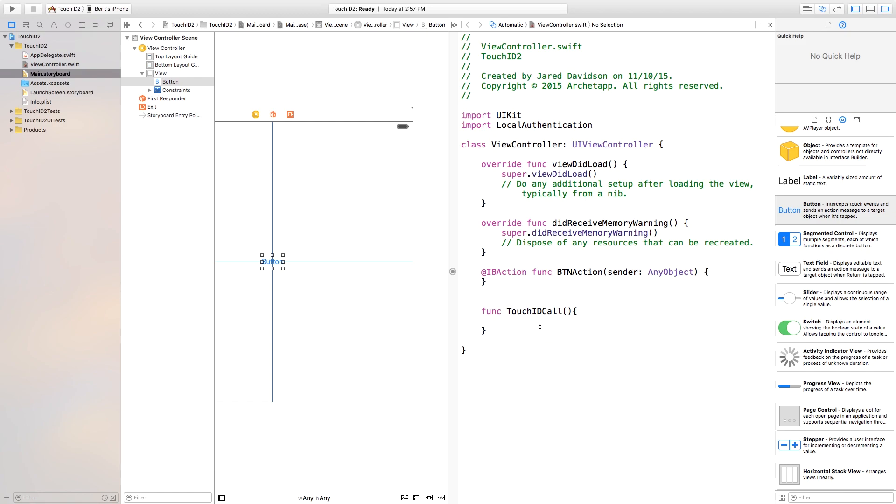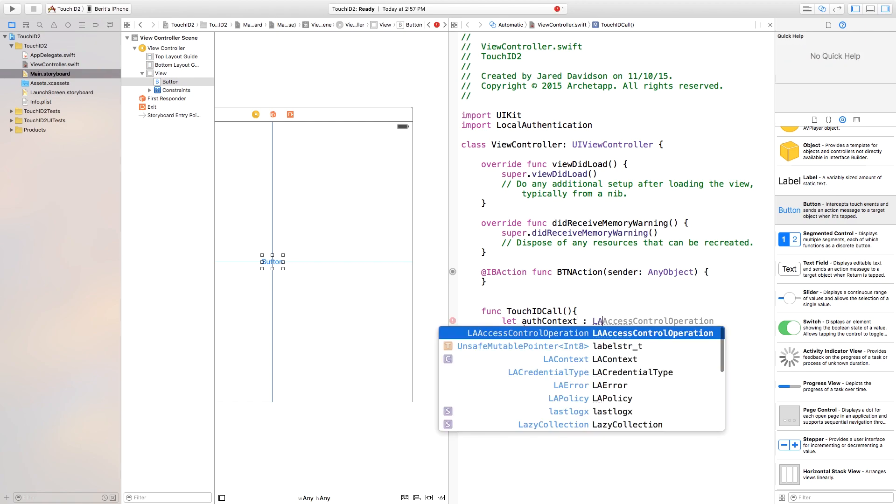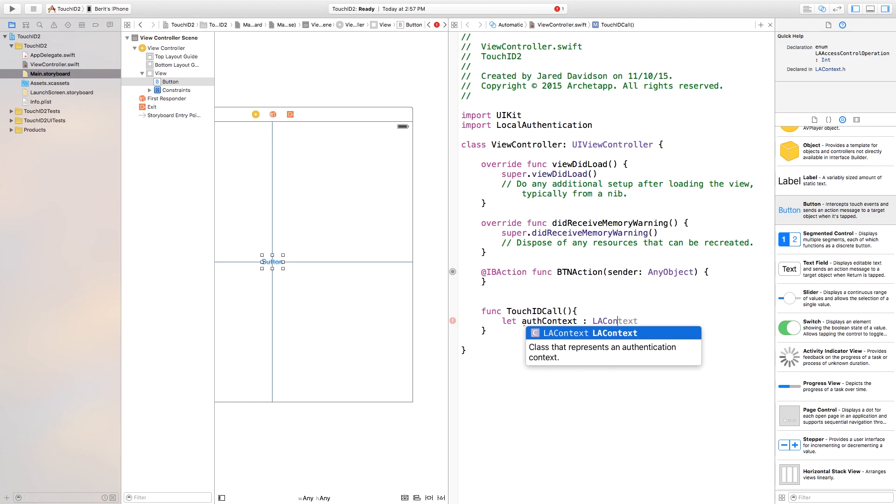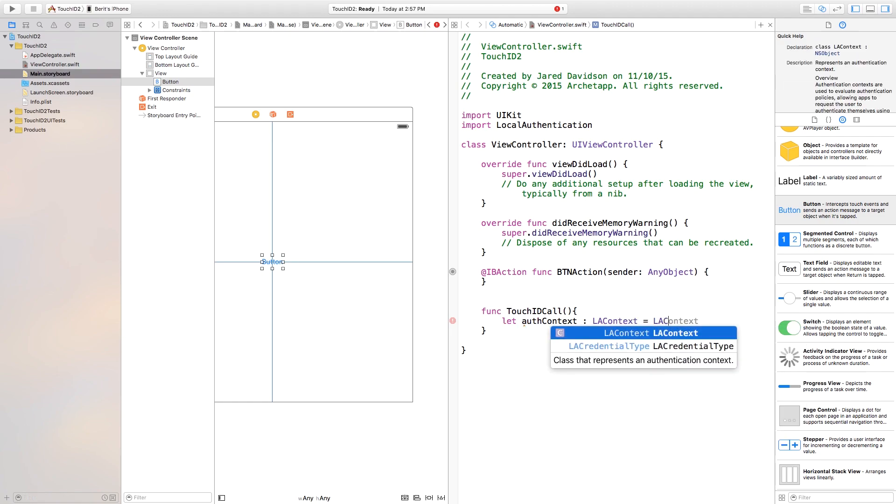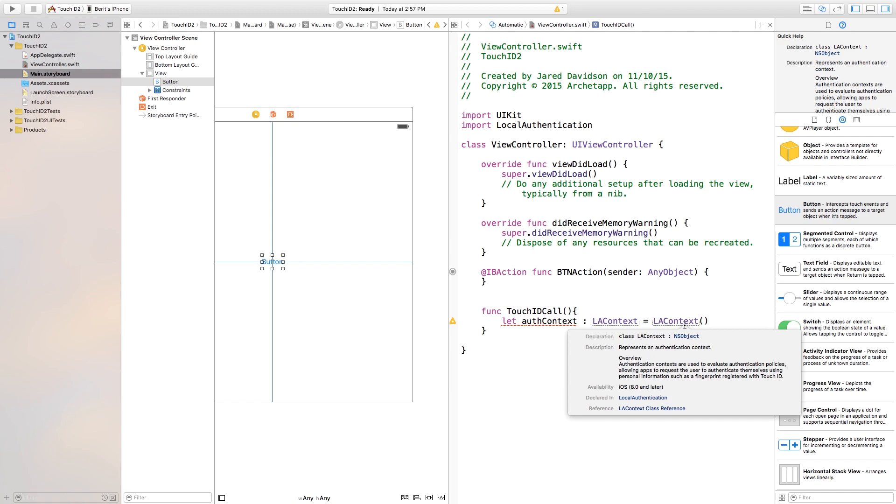So, we need to go down here to our Touch ID Call, and inside of here, this is going to be let authContext. You can of course call this whatever you want, but this is what I'm naming it. Let authContext colon LAContext, like so. And we're going to make this equal to LAContext, and then open, close parentheses. Now, essentially, if you hold down Option, you can read about anything that you want to learn about. So, essentially, what this is doing, it's evaluating your scene and whatnot, making sure that everything fits underneath the policies in which that you can use Touch ID.